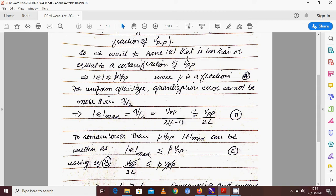We want E to be less than or equal to a certain fraction P of V peak-to-peak. So we define a limit in terms of V peak-to-peak: I want the quantizer error E to be less than or equal to P times V peak-to-peak. For a uniform quantizer, the quantization error cannot be more than Q/2 across the complete quantization range, so the maximum quantization error equals Q/2.